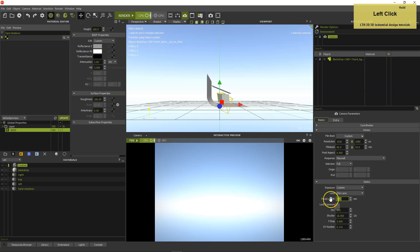Change the focal length of the lens to something suitable for product photography, and then set ISO, shutter speed and f-stop for a nice depth of field.